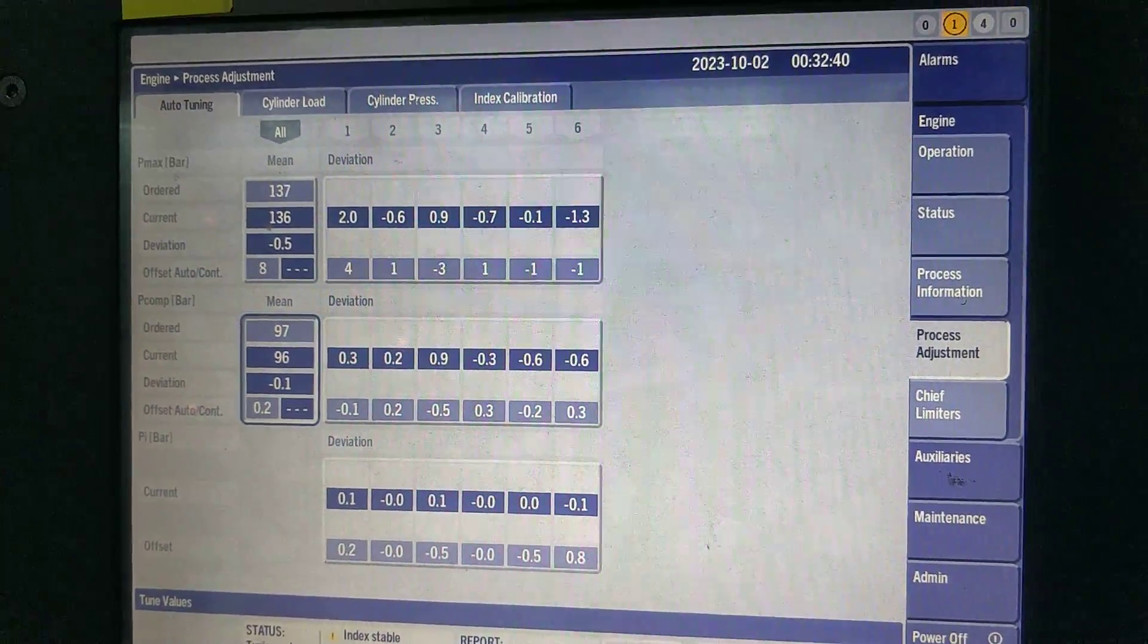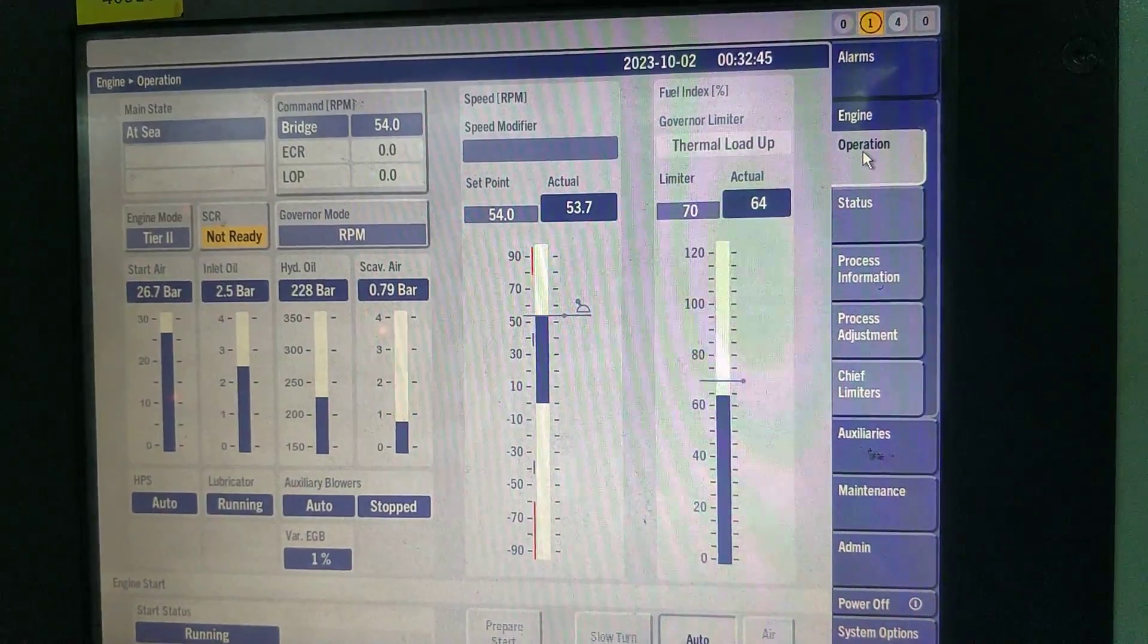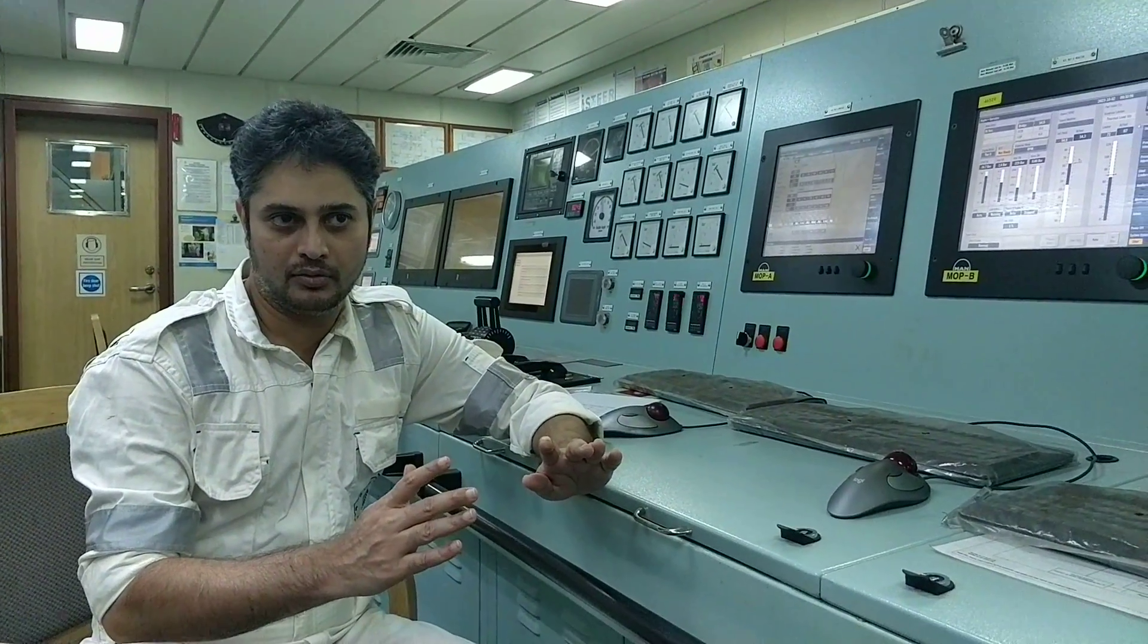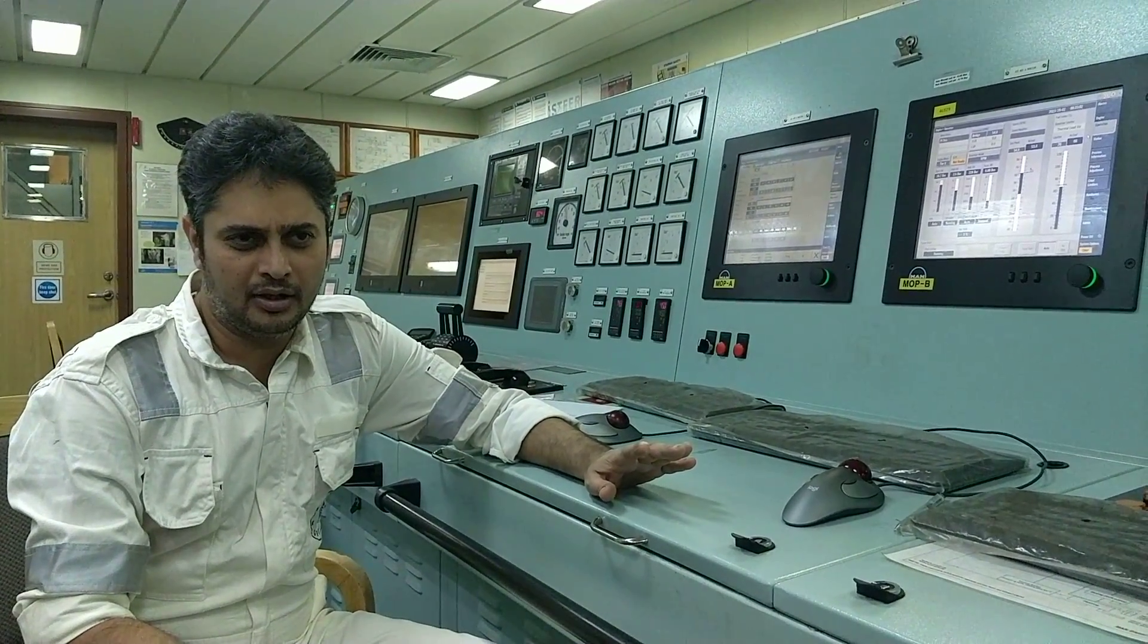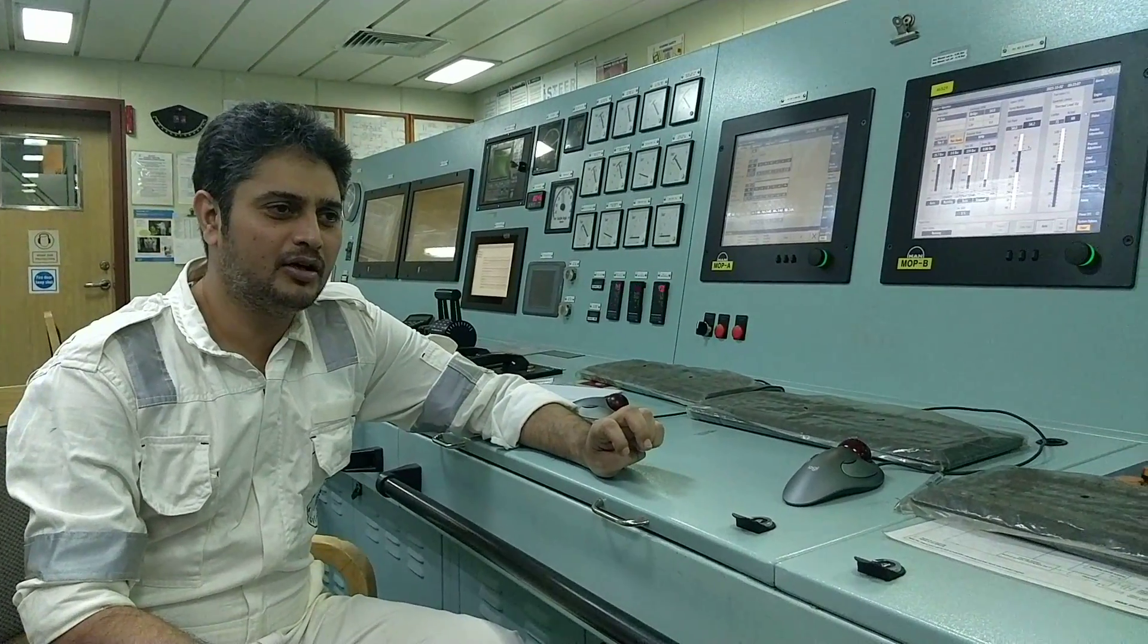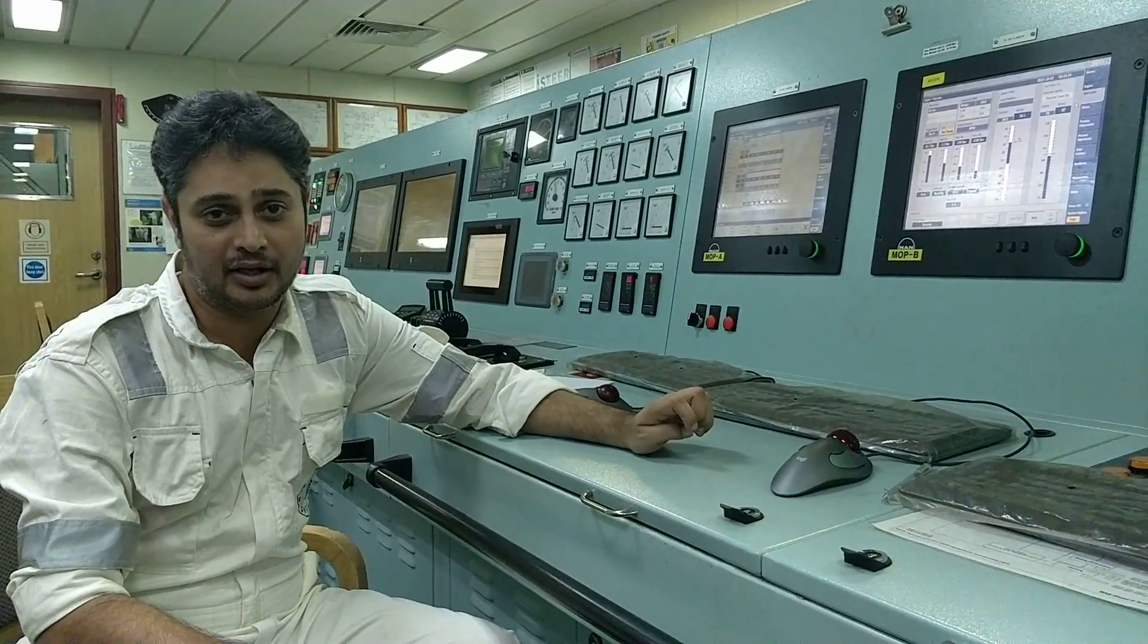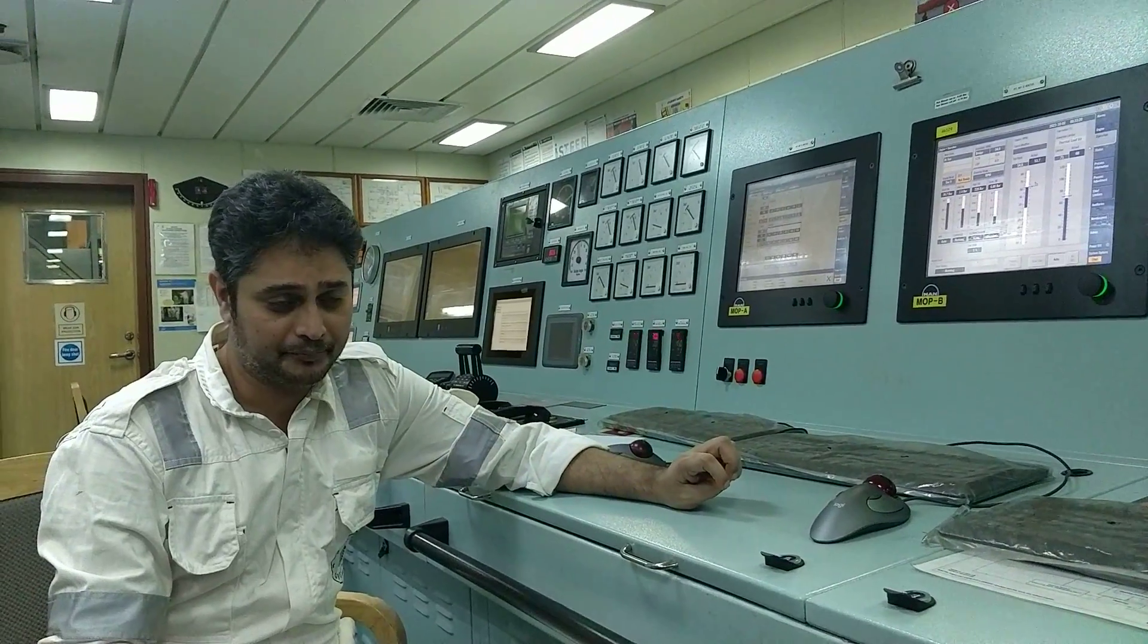If you want to do tuning for Pcom and PI, you have to give command manually. Manual command is required to give this. Right now if you see the engine, we can do auto tuning only at certain conditions actually. First condition is the engine load should be more than 25% at least. That is why during maneuvering we do not do auto tuning.